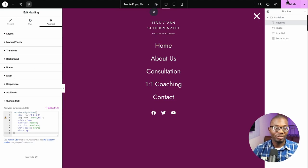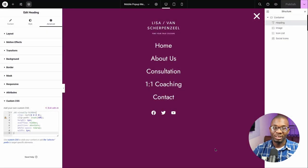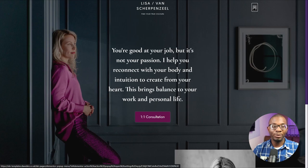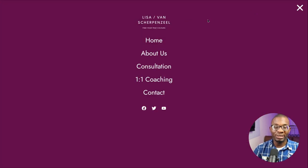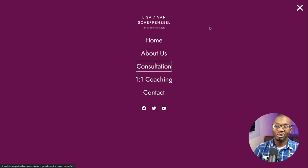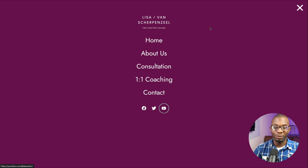Let's save this and test it on the front-end. Here on the front-end, when we click on the pop-up menu, it doesn't show the focus outline anymore. And when we use the tab key, we get the focus outline — which is exactly what we want. Finally, the focus is trapped within the pop-up, which is exactly what we want — we don't want it to go outside the pop-up.